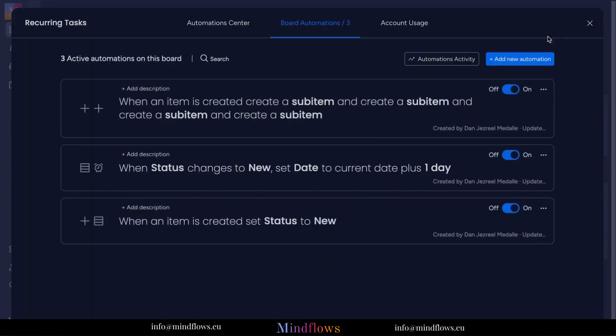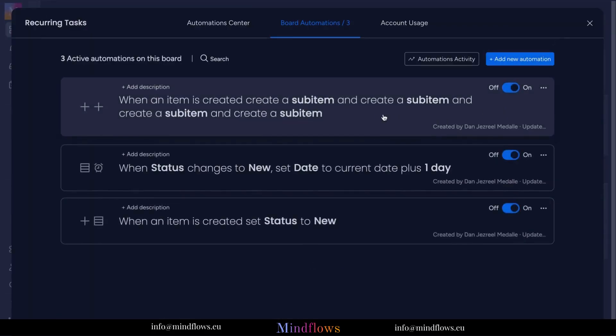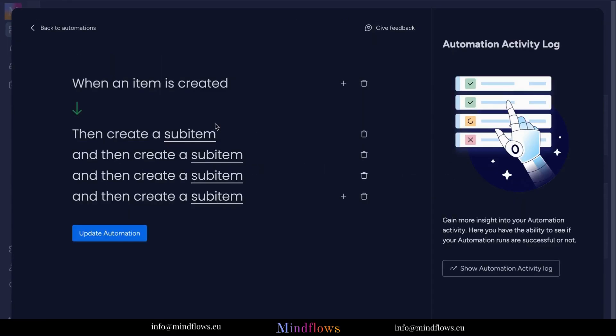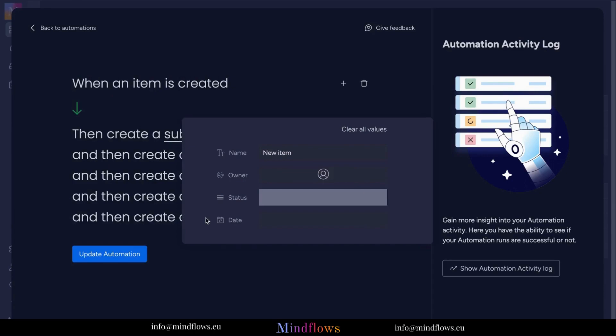Set the automation recipe: When an item is created, then create a sub-item. Repeat the specific action until all desired tasks will be included.